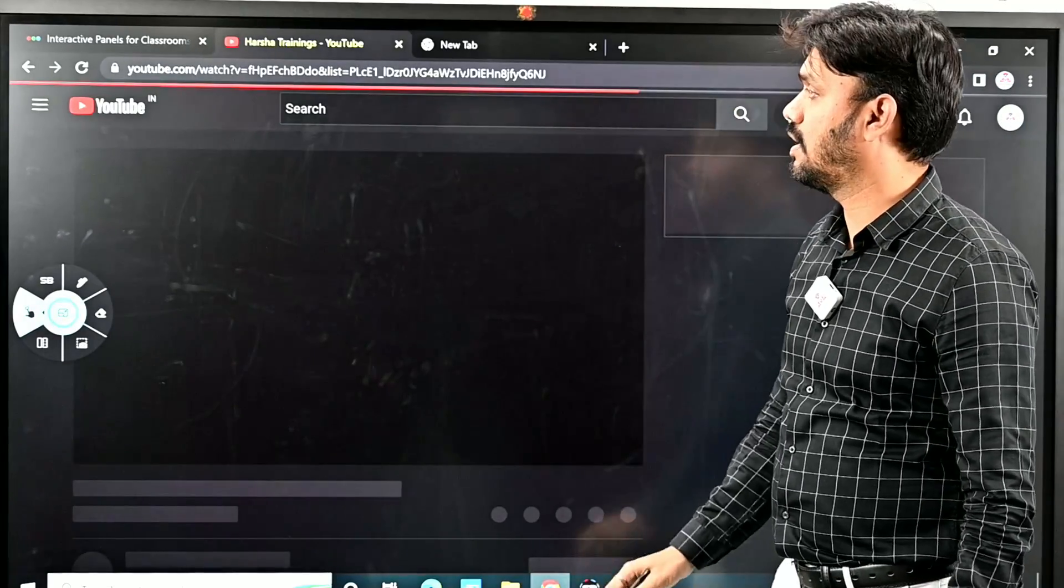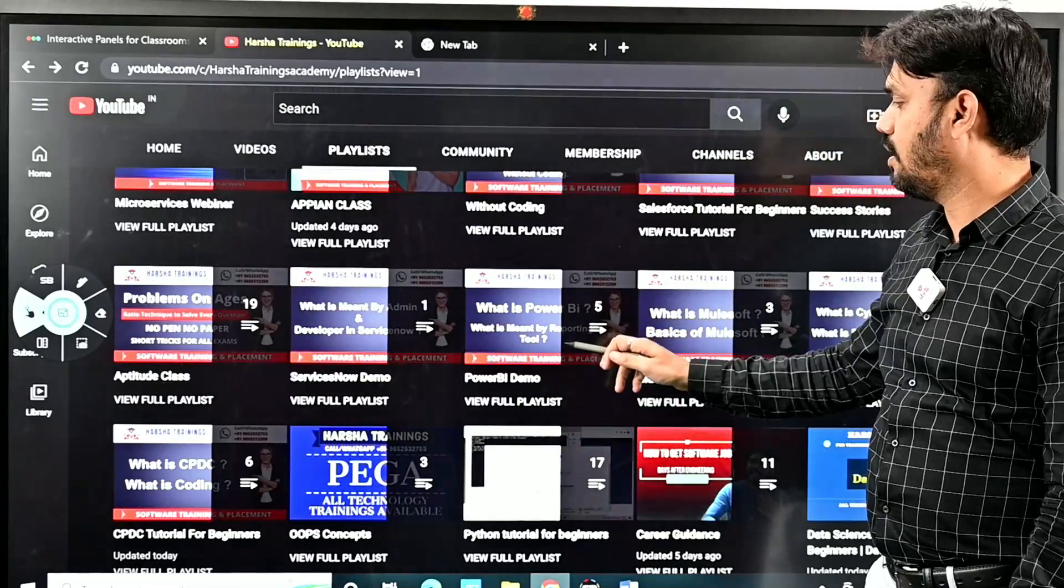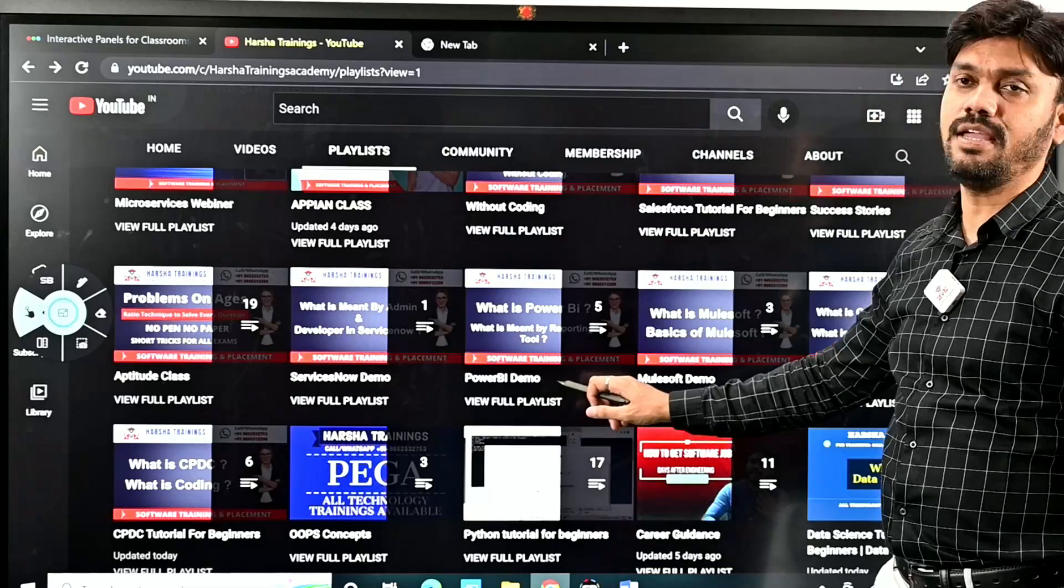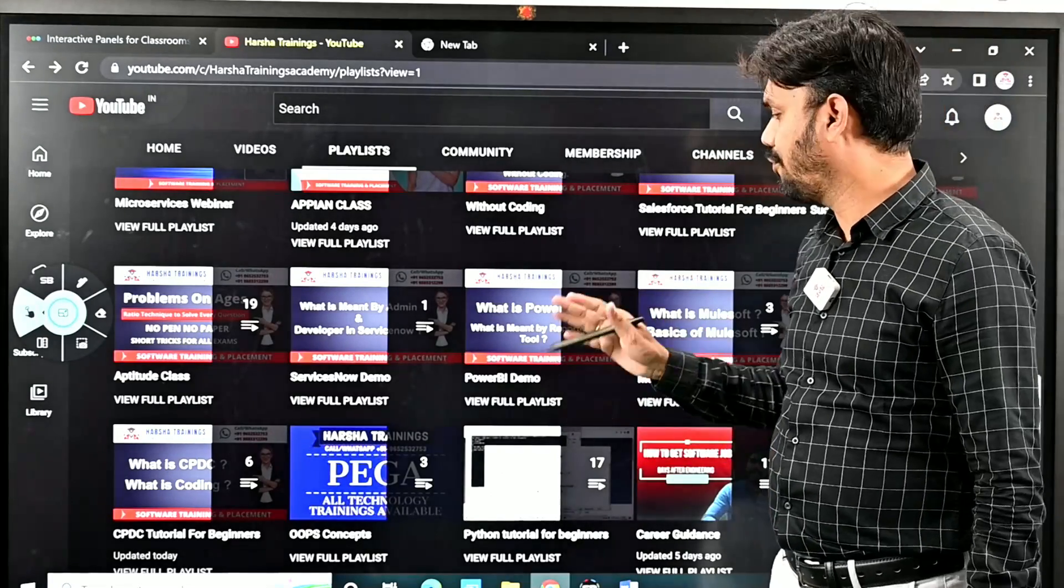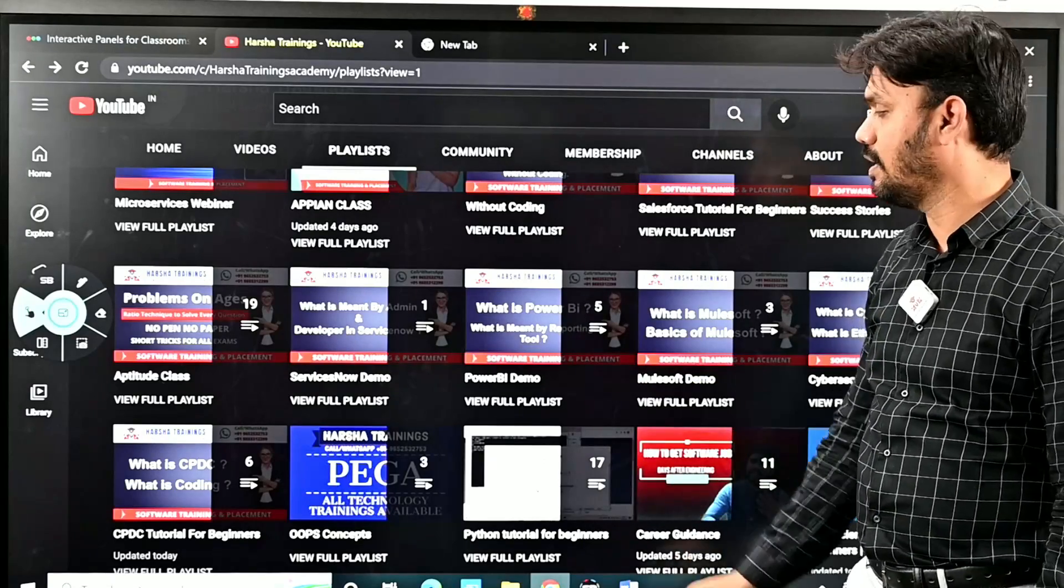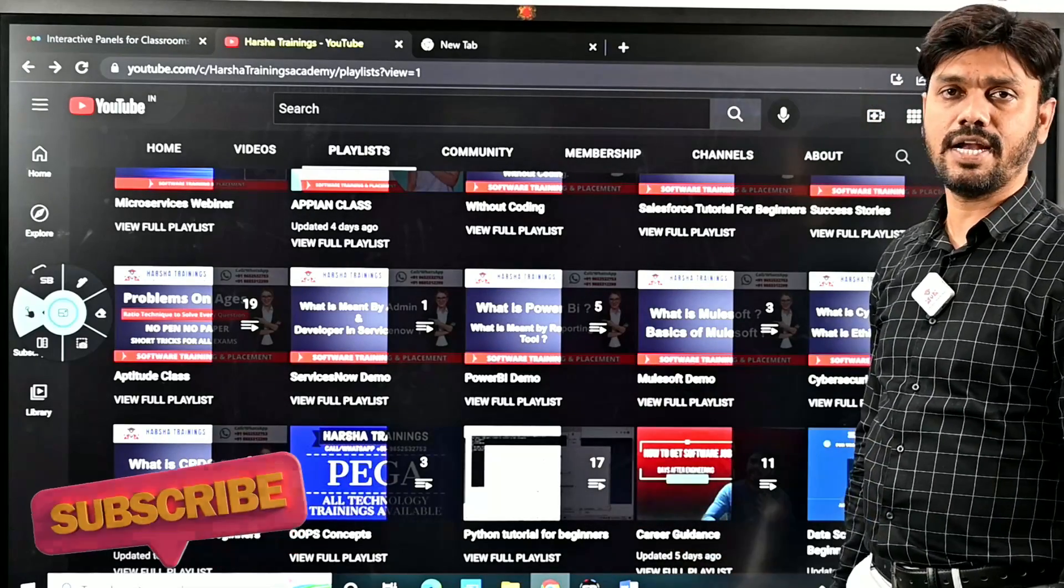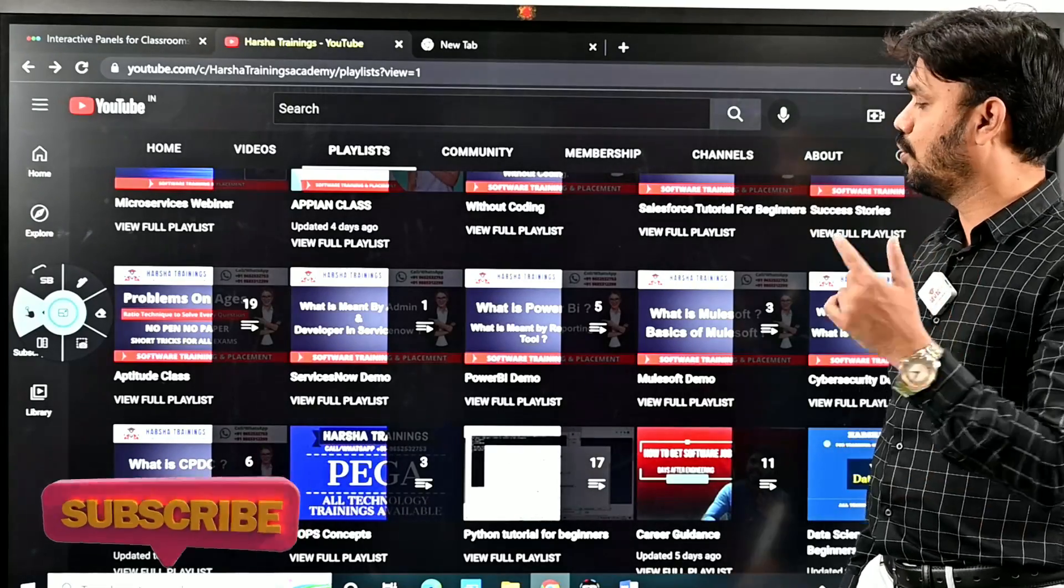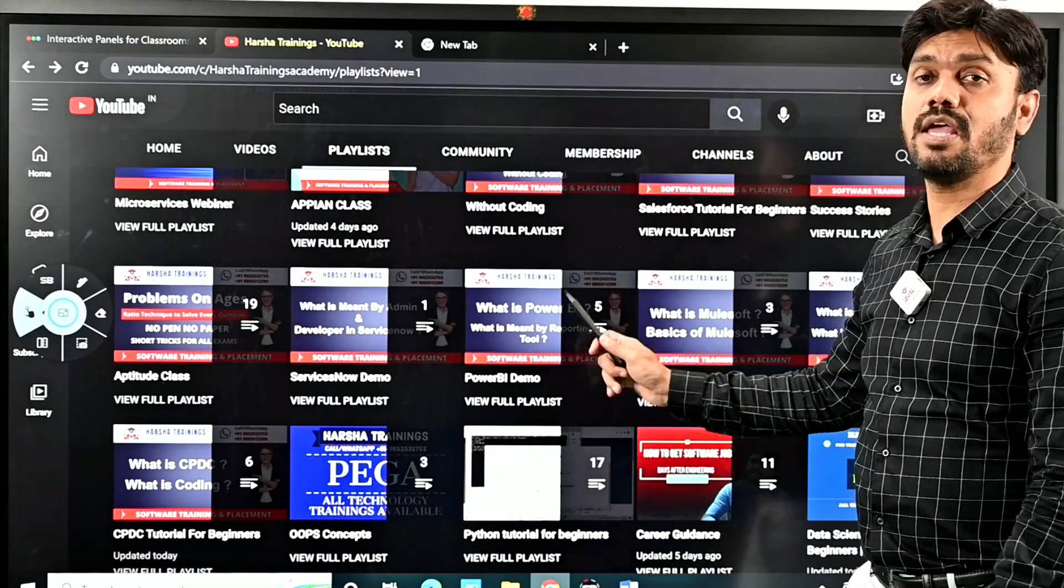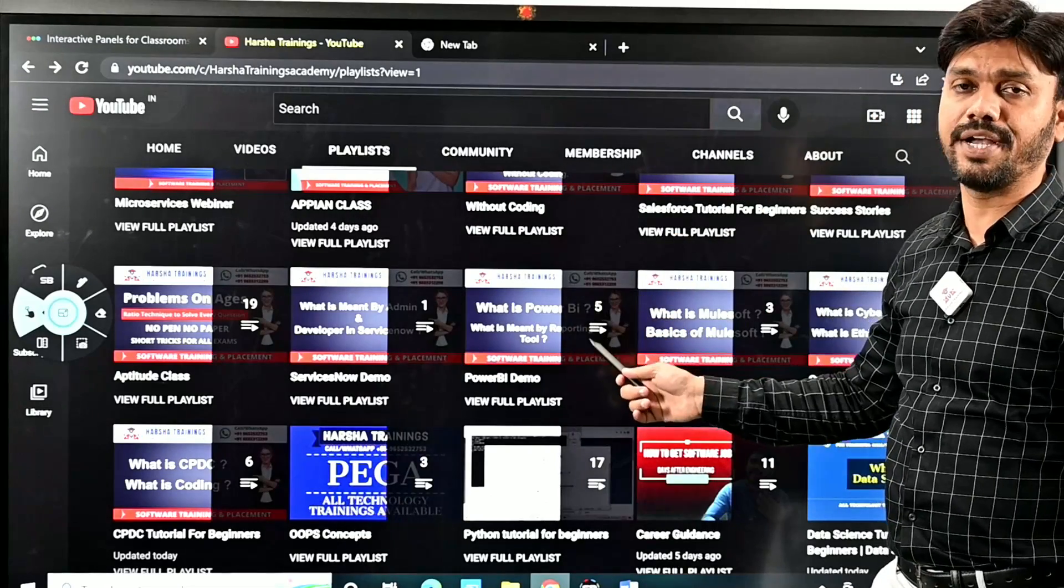You can watch Power BI videos in the Power BI playlist. There are a few videos as of now; we will keep uploading going forward. This will give you a clear idea about how to start learning Power BI and whether you are eligible to learn Power BI to get into an IT software job.